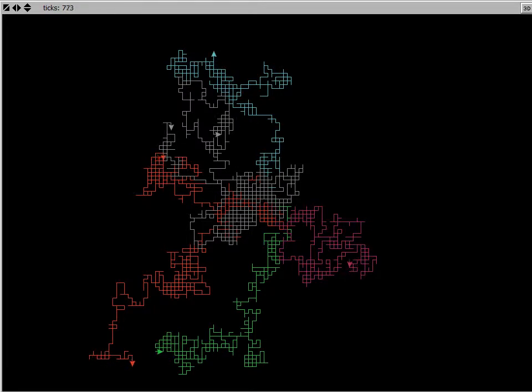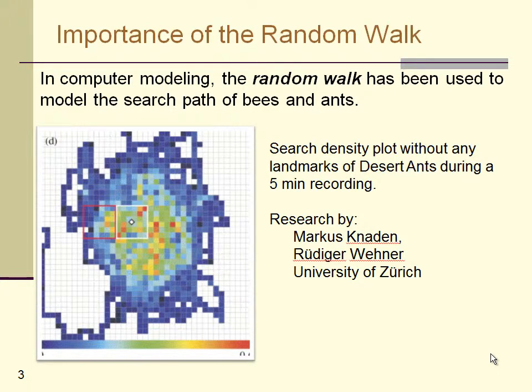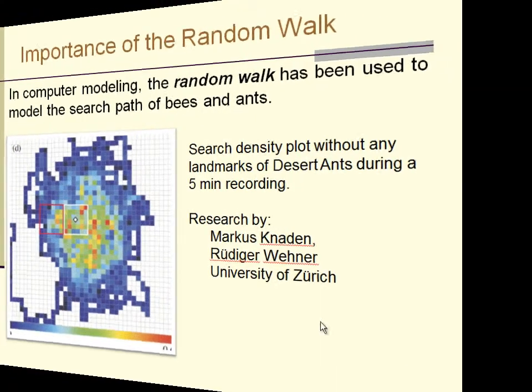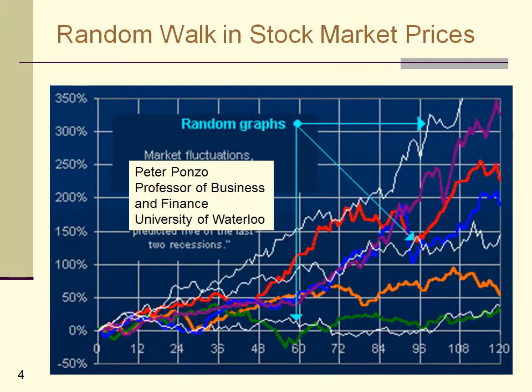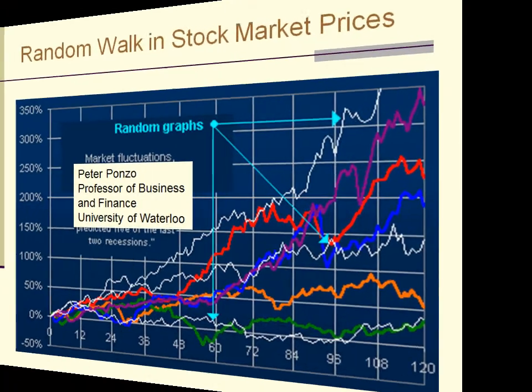So why then do we care about modeling some drunkard wandering around a city? Well, it turns out that the random walk is used in many computer models. One example is the search path of bees and ants. Another real-world example of the use of the random walk is in models predicting stock prices in financial markets.